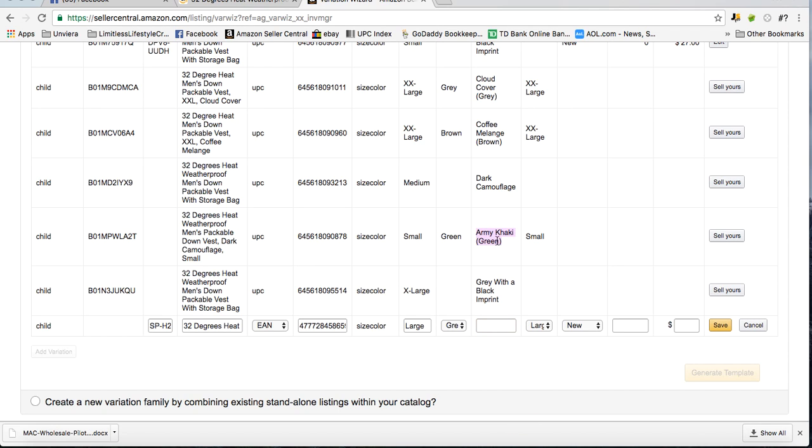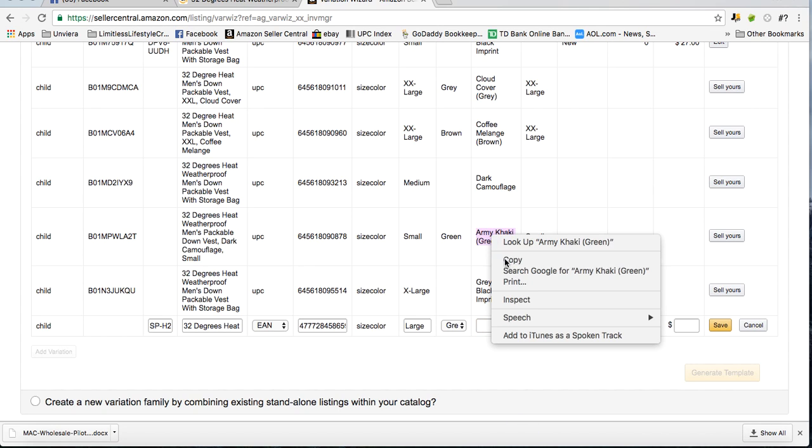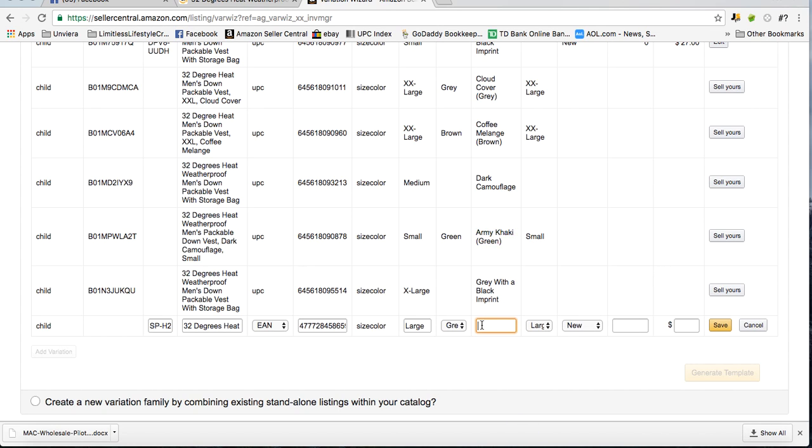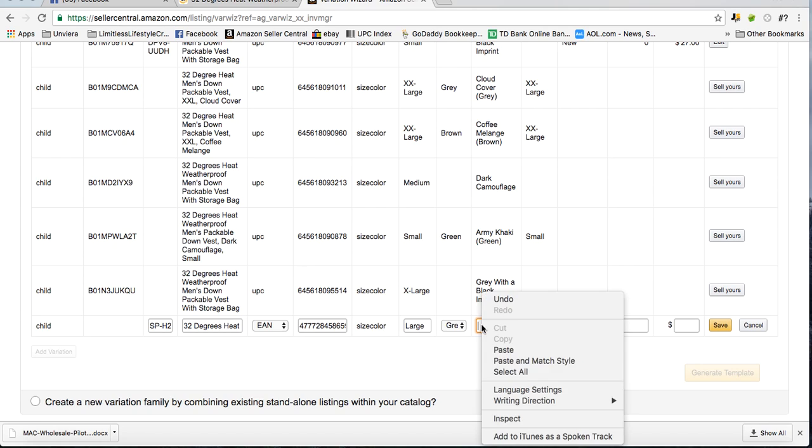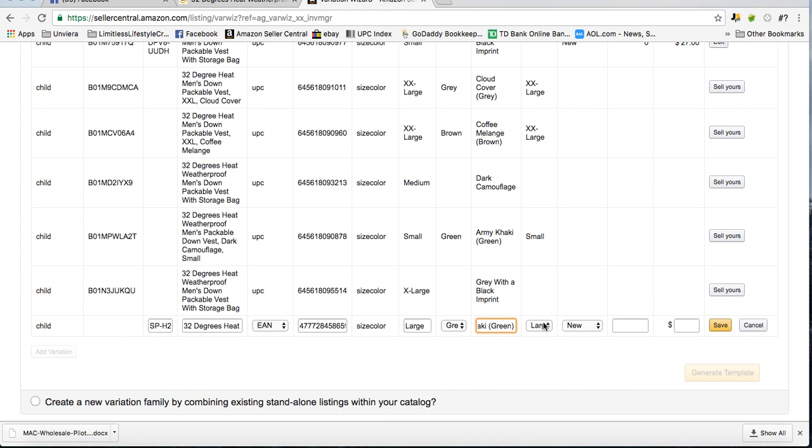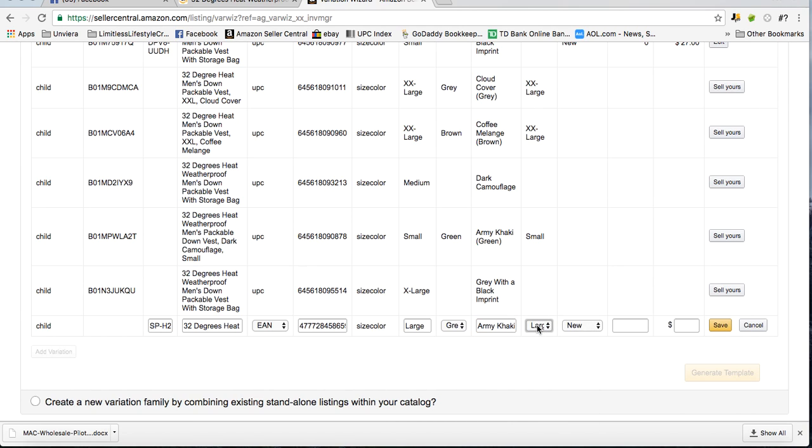And then once again in the next box it wants your exact color, so I'm going to call it the same as the other one, Army Khaki Green. And then the size dropdown box, I'm going to select large.